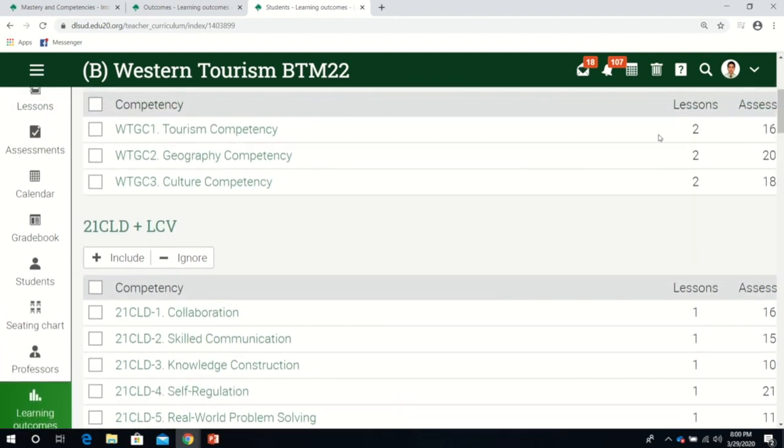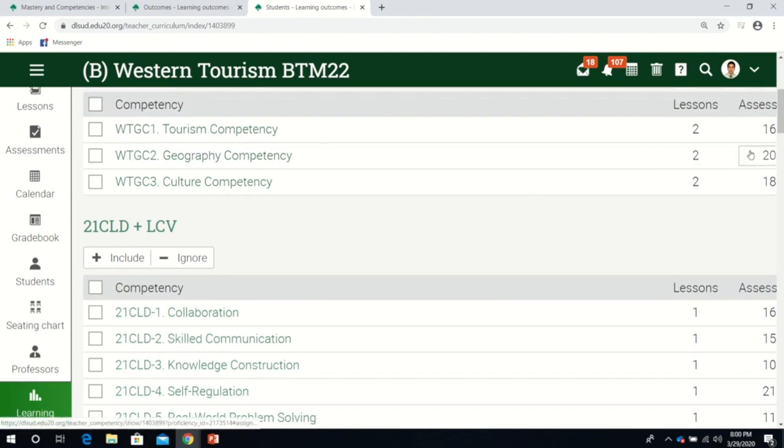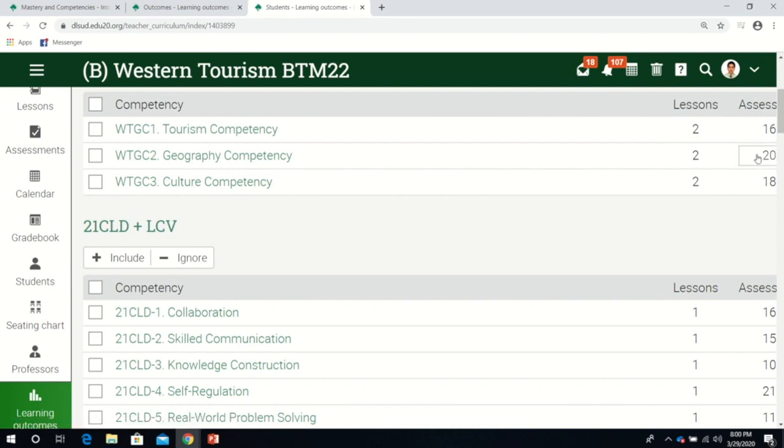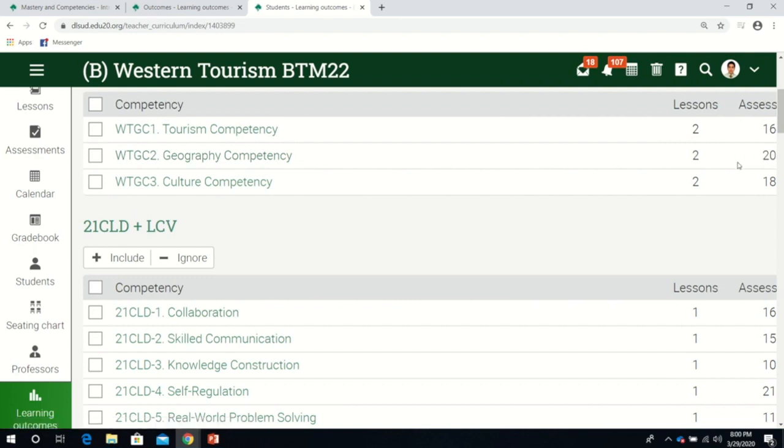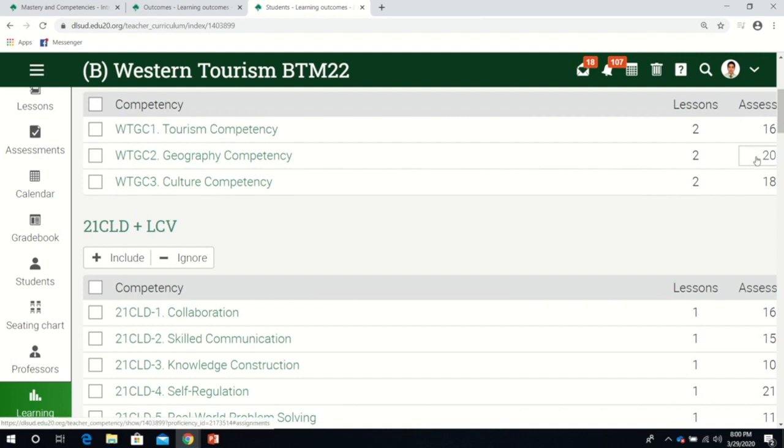Two lessons are associated with these competencies. In terms of assessments, more of my assessments are in geography. Ideally, we can spread out the number of competencies. If there's a difference, a slight margin would be acceptable.